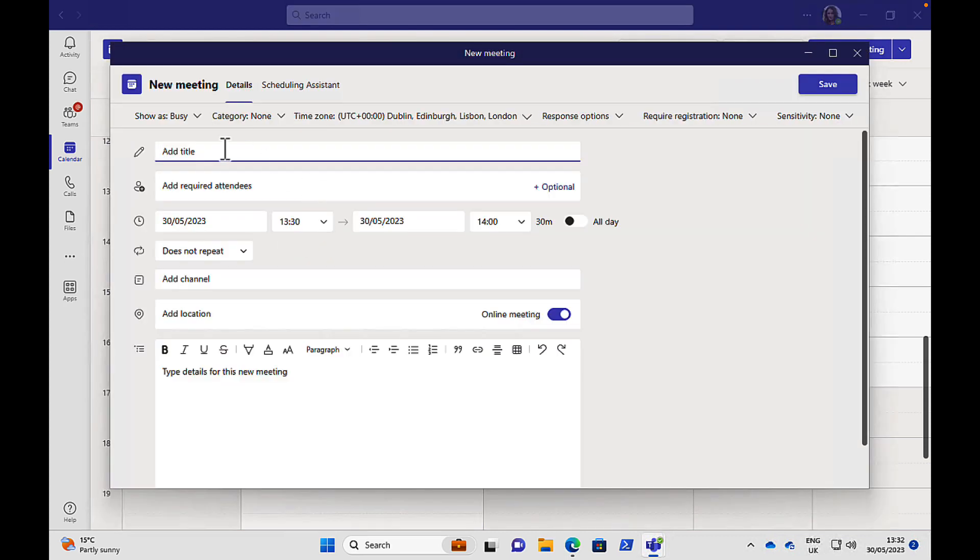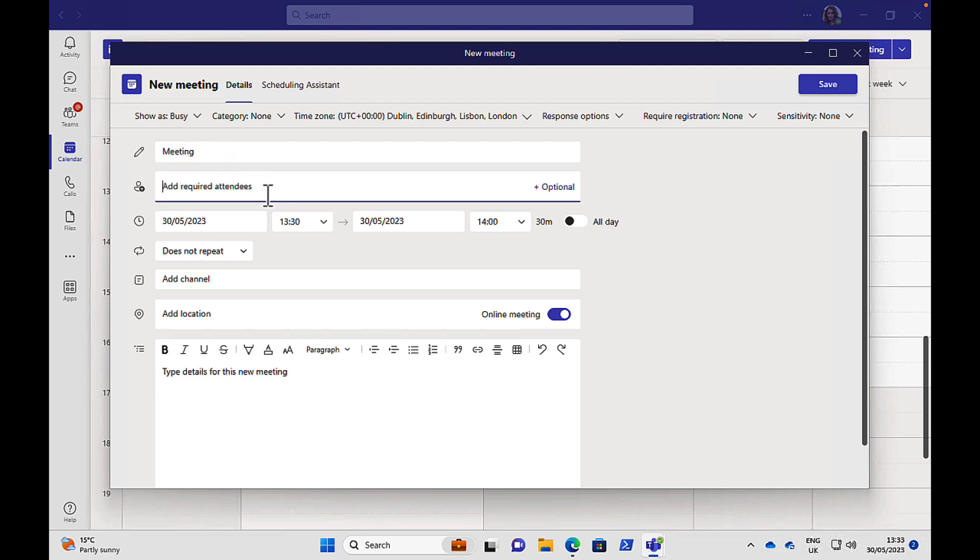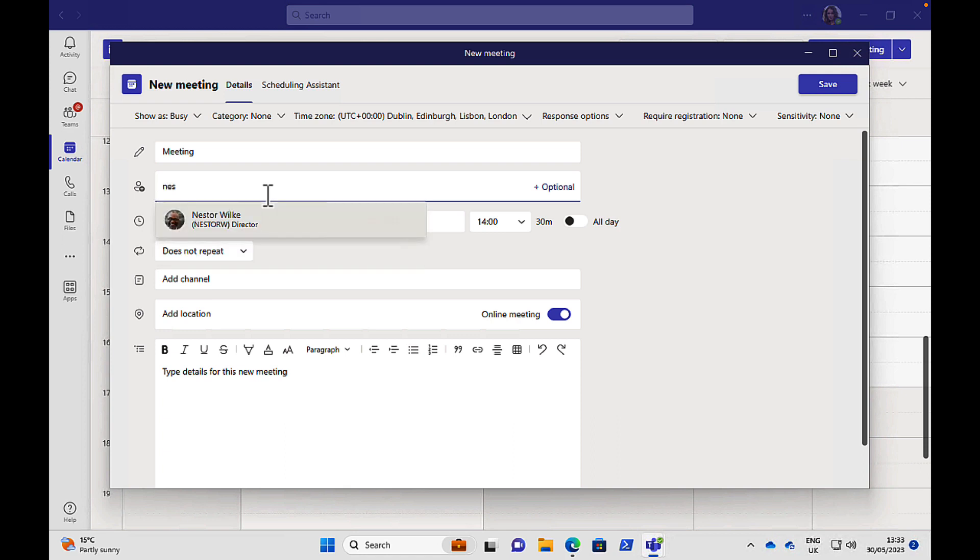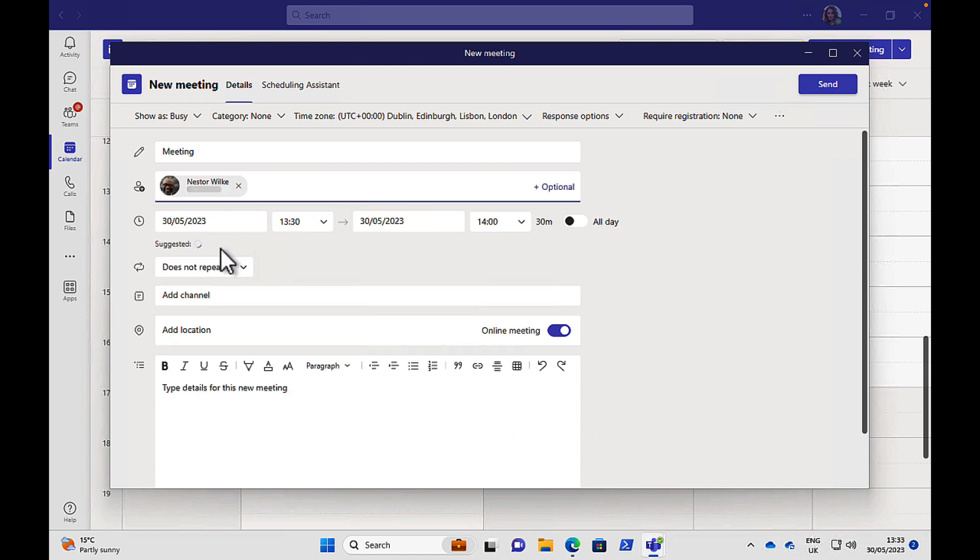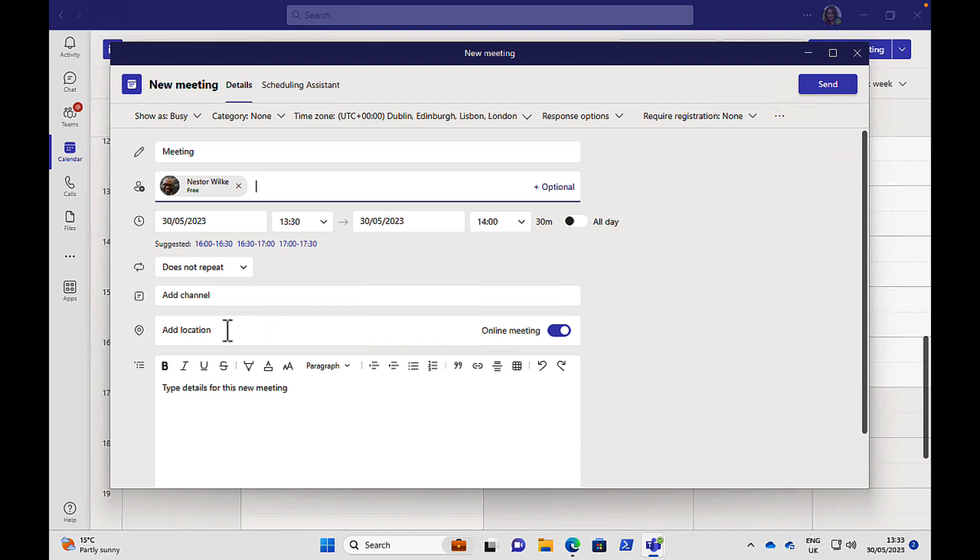So here you can double-click anywhere in the calendar to add a new appointment. So you can put in the title right here. Add any attendees that you might want to add. So let's add in our old friend Nestor. You can schedule the time that you want. You can choose to repeat the meeting if you want. You can put the meeting in a particular channel within a team, should you choose to, but you don't have to. You can add a location and put in some notes and click on Send.